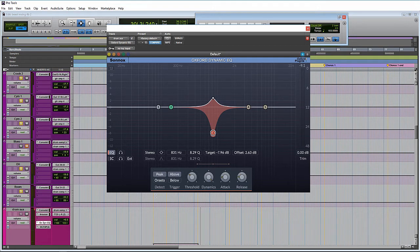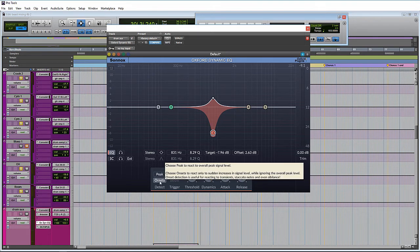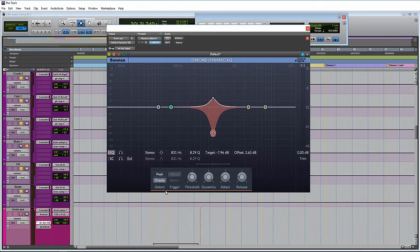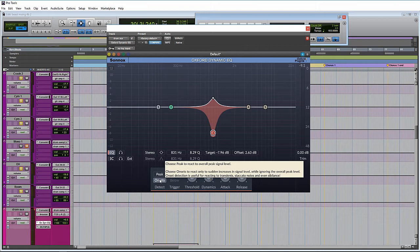So over here on detect, we have peak and onsets. Think about peak as that's just how a normal compressor functions. It just takes everything that goes above a certain threshold and just wants to push it down. For onsets, I had to actually use the tooltip here because I had never used that terminology before. It's saying that it only reacts to sudden increases in signal level while ignoring the overall peak. So it looks like you would use it for more fine control and maybe being a little bit more specific on what you want to grab. But it wouldn't be used as like an overall type of compressor that we're used to using.